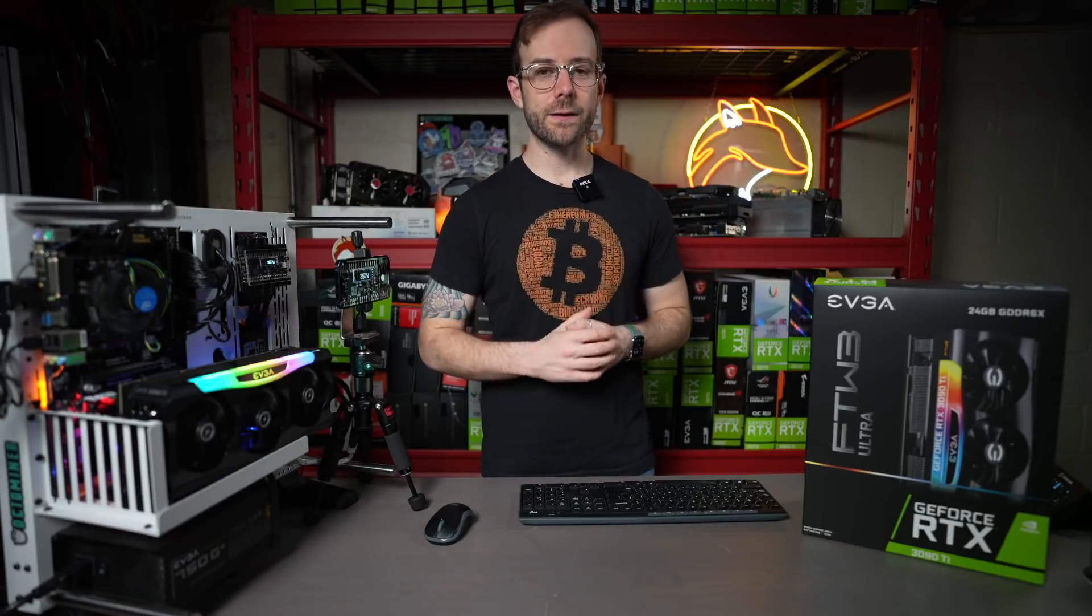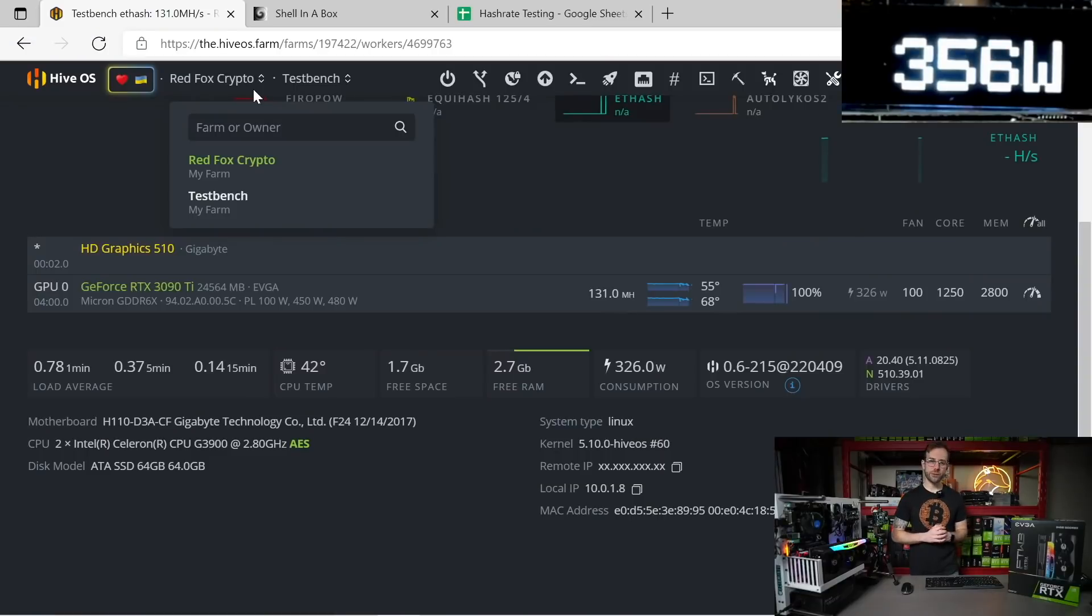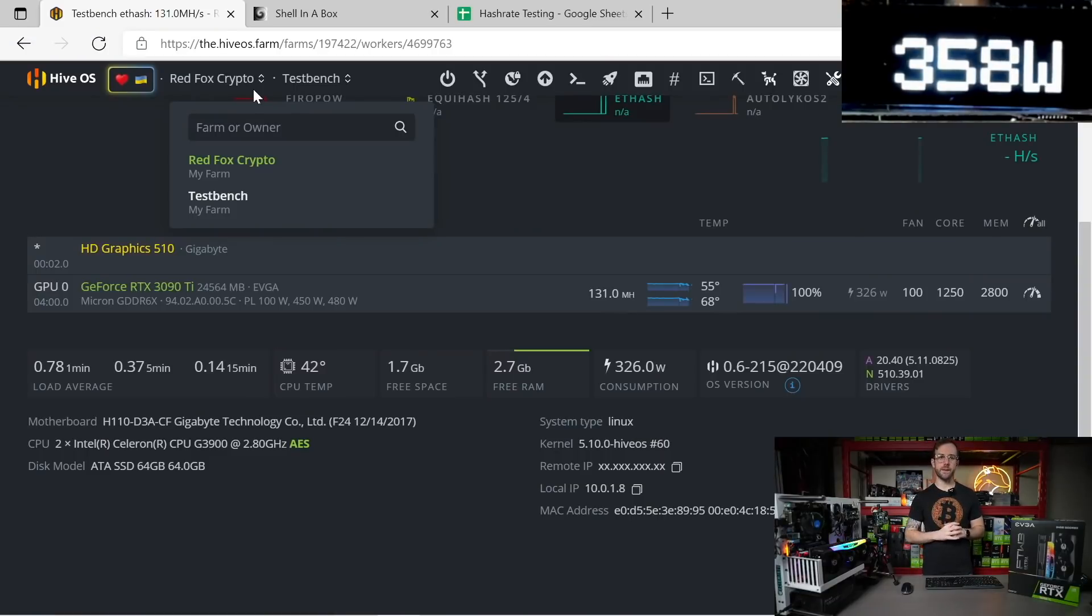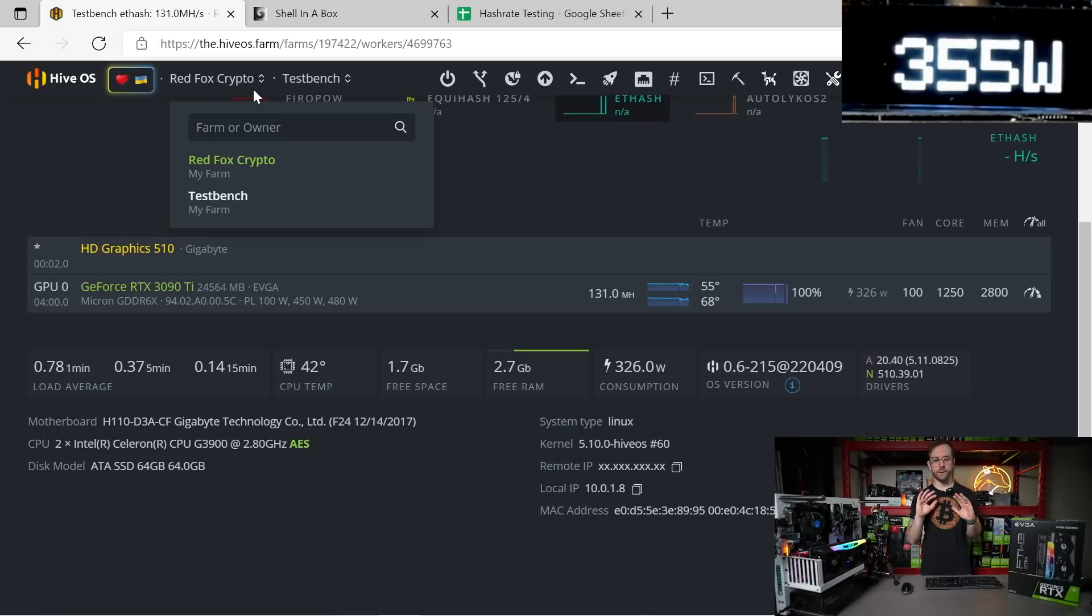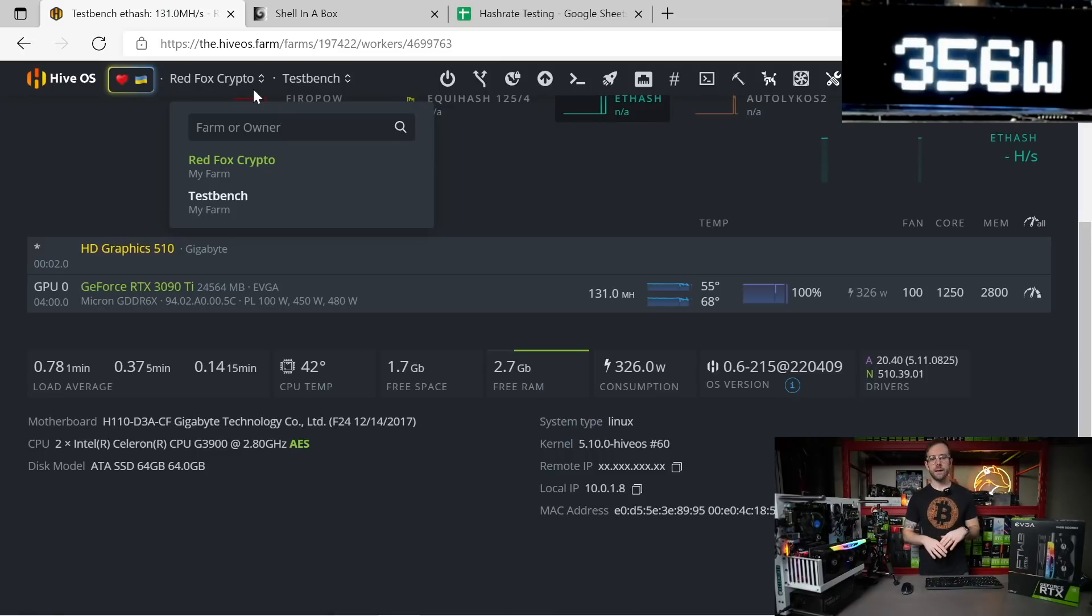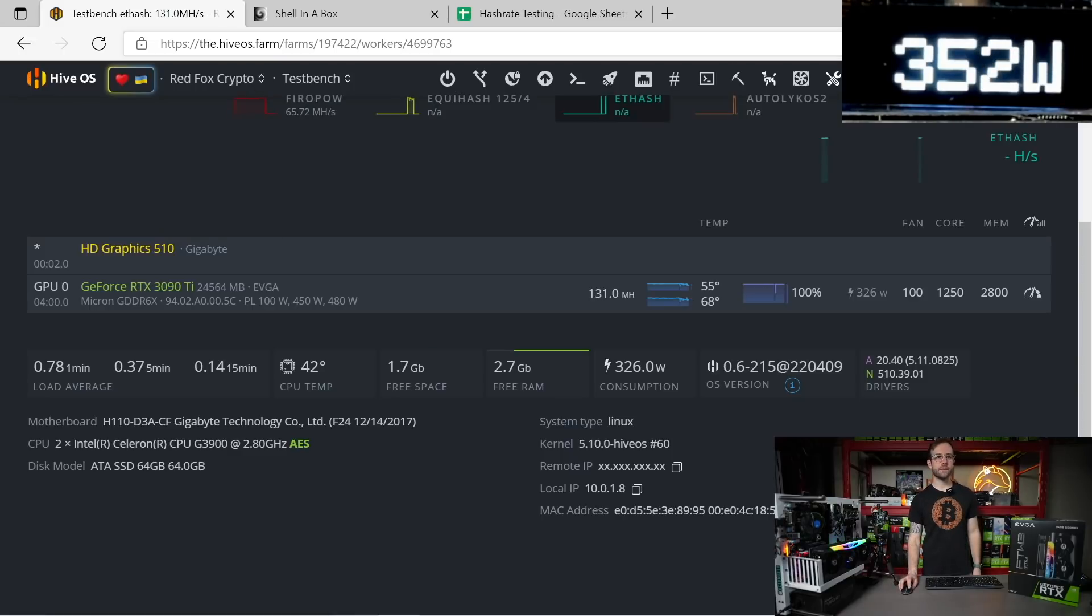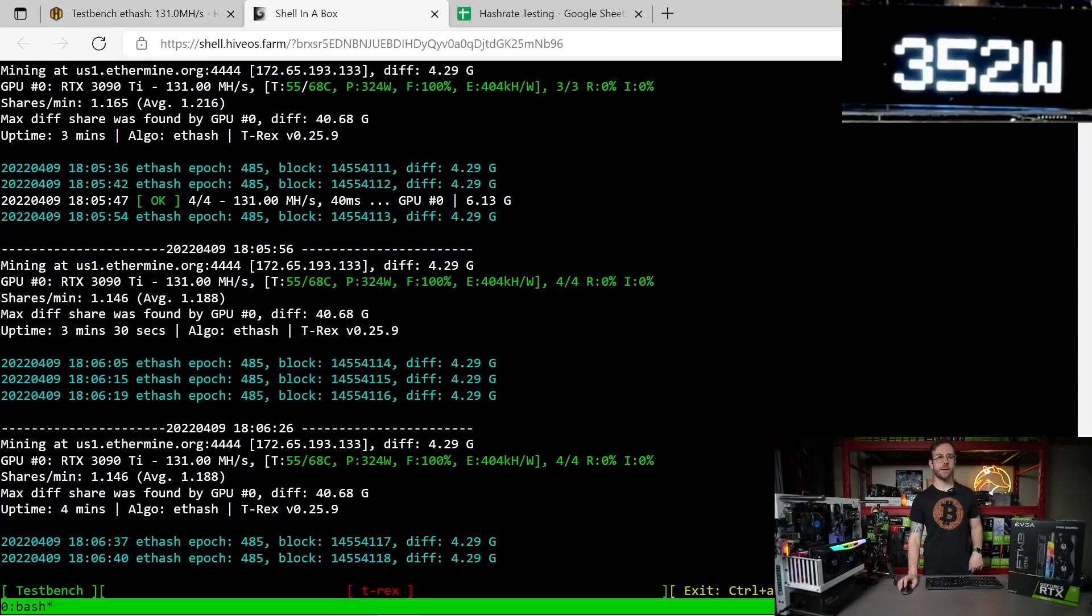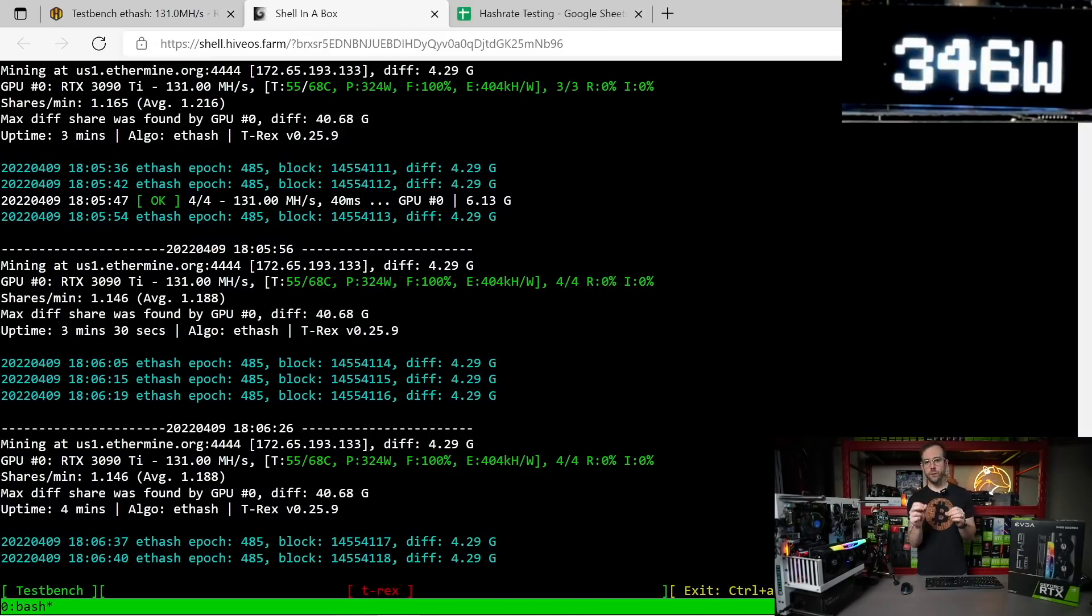Let's get started with Ethereum. In HiveOS, hash rate is up on your screen here, and you can see the wattage being reported above me over that PMD by Elmore Labs. 131 mega hash is reported here. You can see the overclocks that I'm using: 1250 on the core, 2800 on the memory. For these overclocks and all the others you're going to see in this video, I spent days and days testing to make sure I could get the best overclocks for this specific GPU.